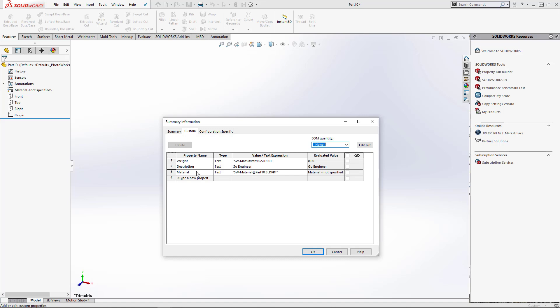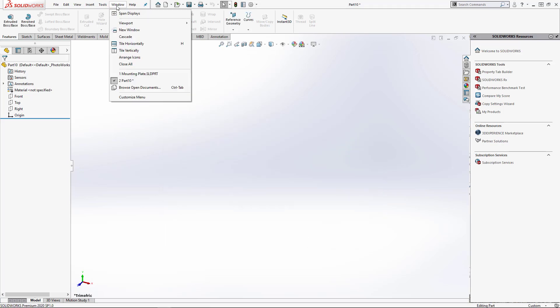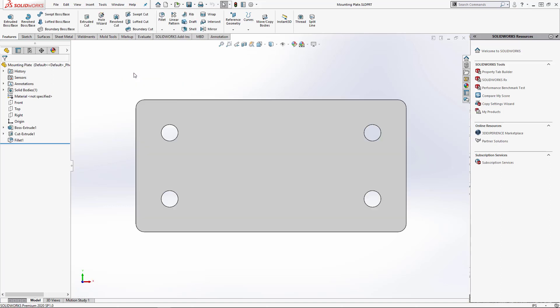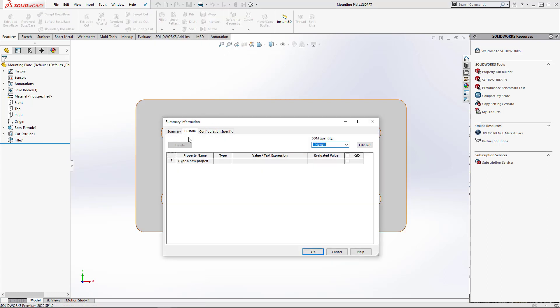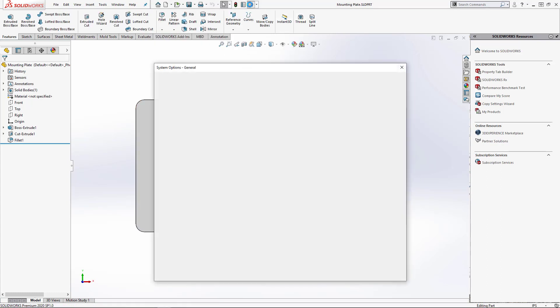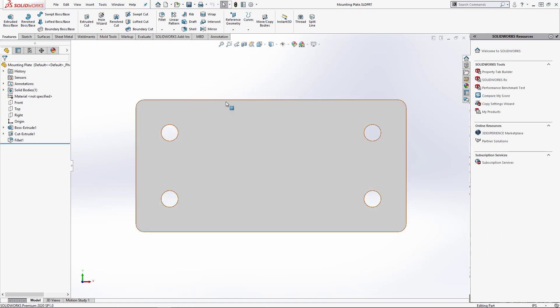So what I have is a file that I created just using a SolidWorks standard default template. You can see that it has no custom properties and all the document properties are just what's installed by default. What I want to do is change the template of this part to a custom template that I've made that has these custom properties and has changes made to the document properties.